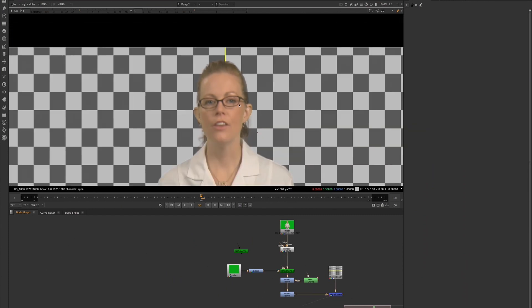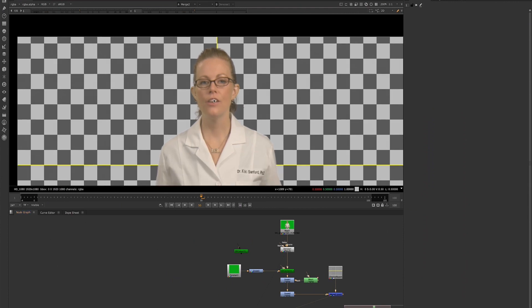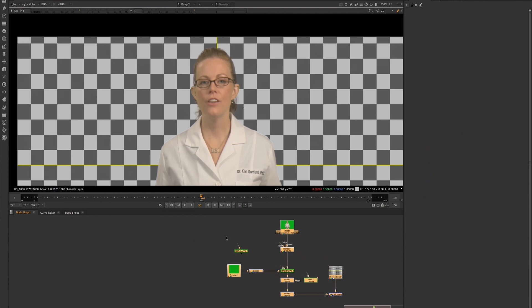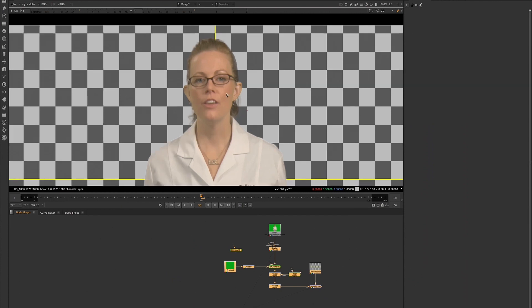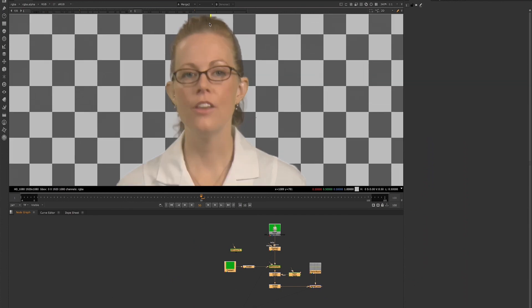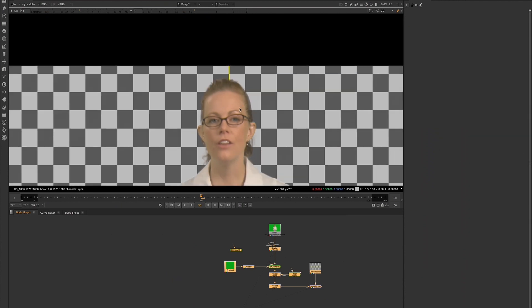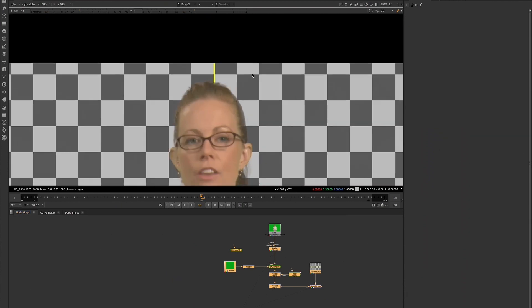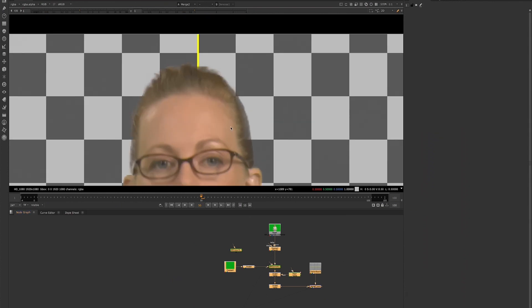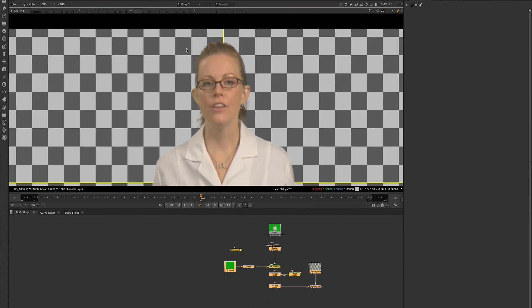Now, you will still need a core key, which I usually use this setup in combination with. I usually use this setup for my edge mat, and then I'll go ahead and use the Primatte, the Keyer, or the Keylight for my core mat, and then I'll combine my two mats. So I'll use this IBK setup when I have finer detail that I want to keep, or if I have some edges that are hard to pick up with some of the other keyers.